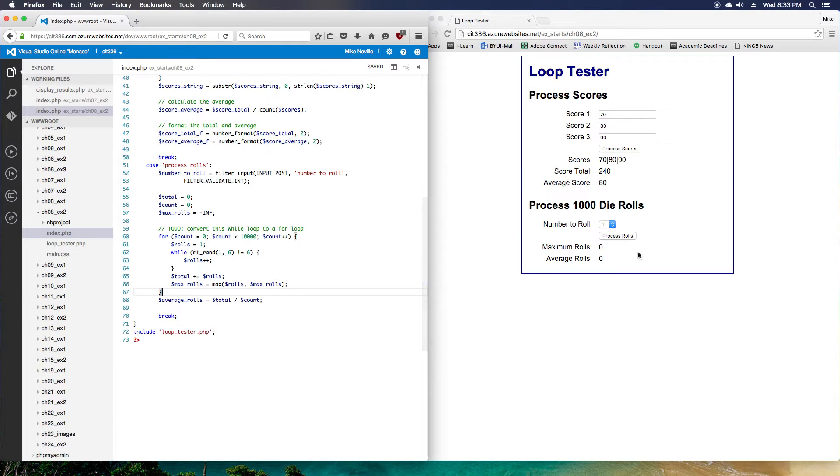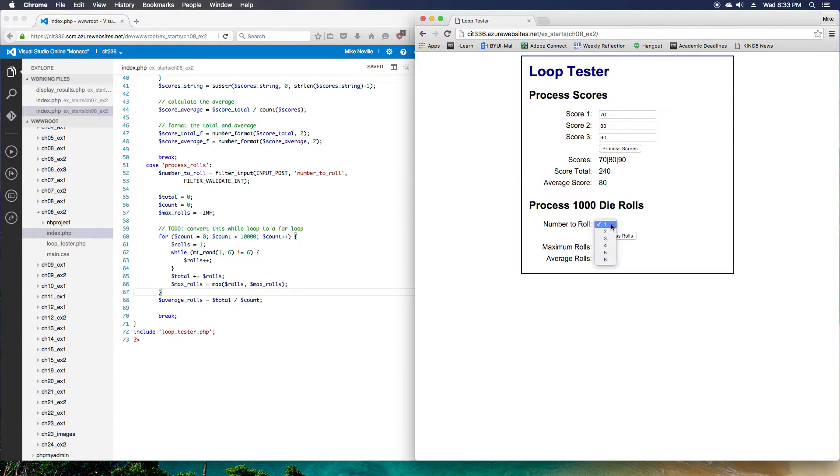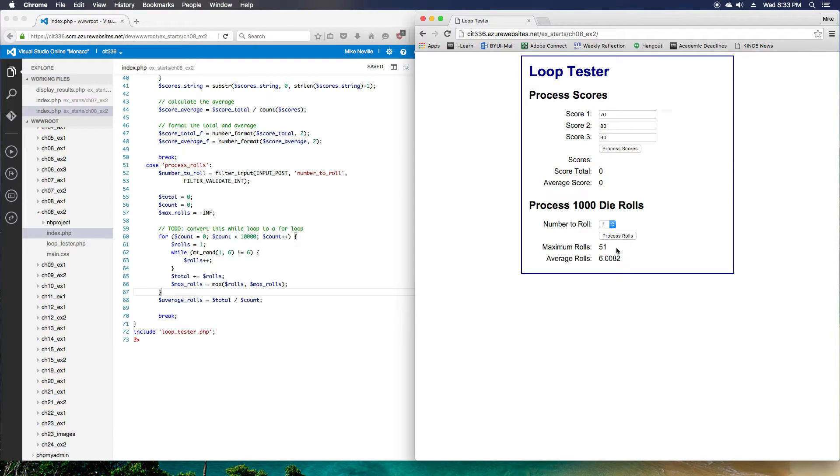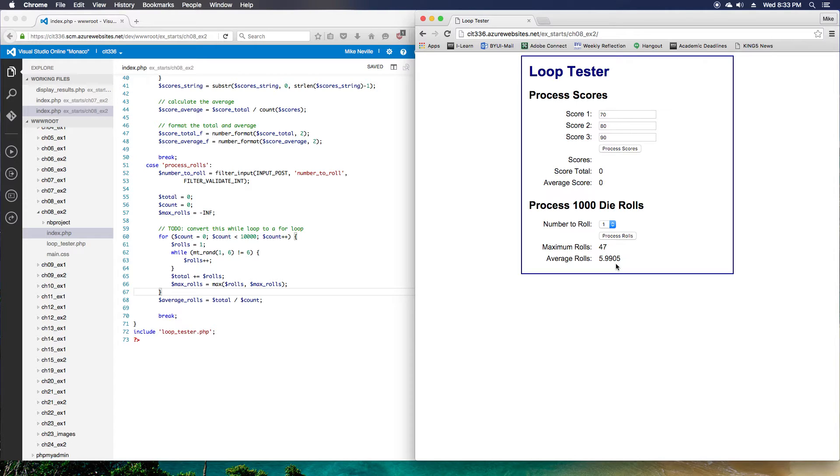That should be good. I'm going to go ahead and save that and check that this is still running. So I'll click the process rolls, and yes, it's still running and calculating those averages. Step nine.